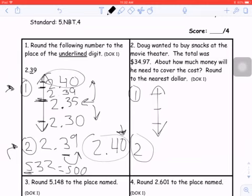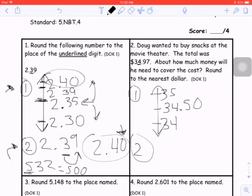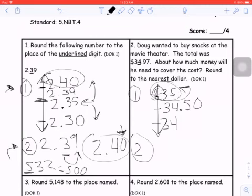If I have $34.97 and I'm rounding to that nearest dollar — that's the ones place — if I were to round down, I would let it rest at $34. If I were to round up, I would round it up to $35. Right in between those is $34.50. This number, $34.97, is just right below that $35. Since it's above that midpoint, it rounds up to $35.